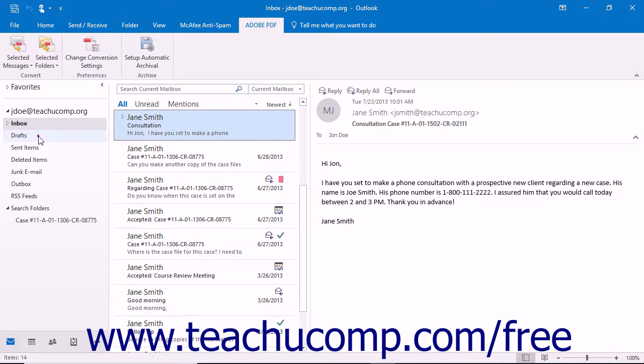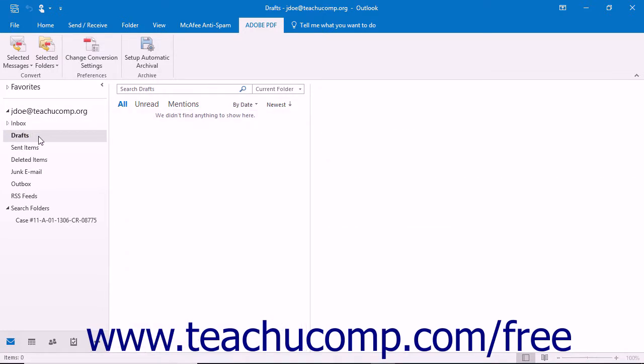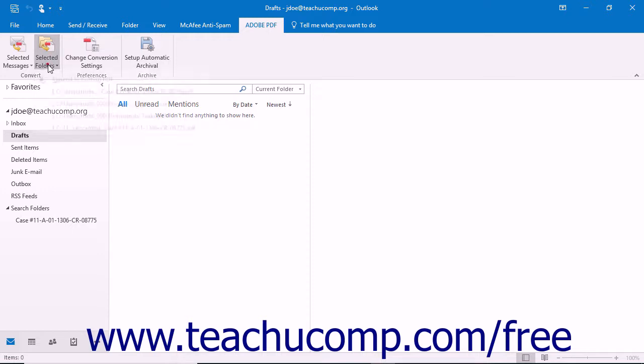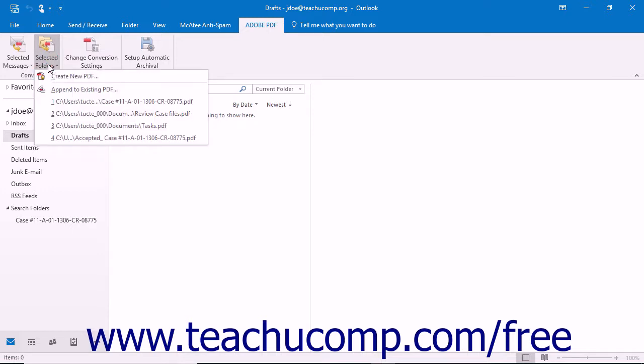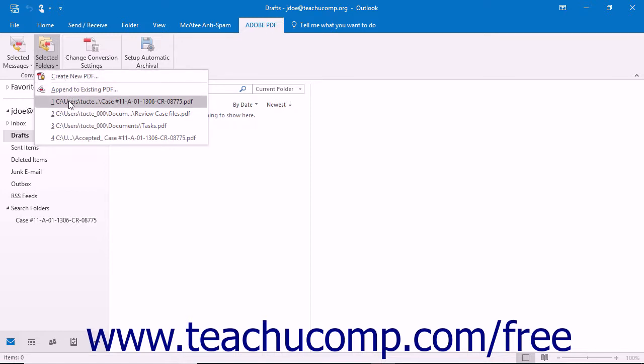To append a selected folder to an existing PDF portfolio, click the Selected Folders button in the Convert button group of the Adobe PDF tab in the ribbon. The five most recent PDF portfolios created appear at the bottom of the drop-down menu.